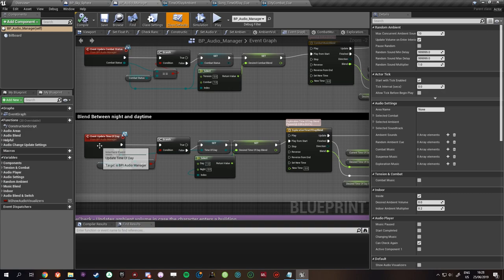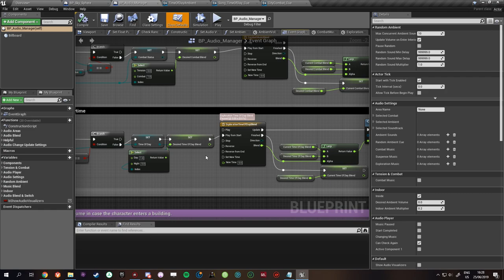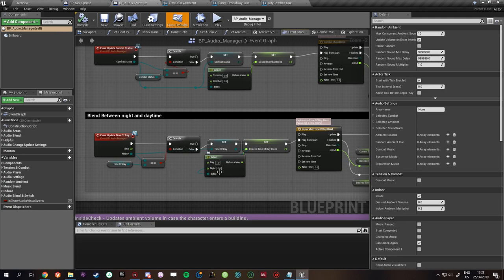And then in audio manager it's event update time of day and then this is how long it should blend. It's very basic and you can easily add more so you can add dusk and dawn. Just have different settings.